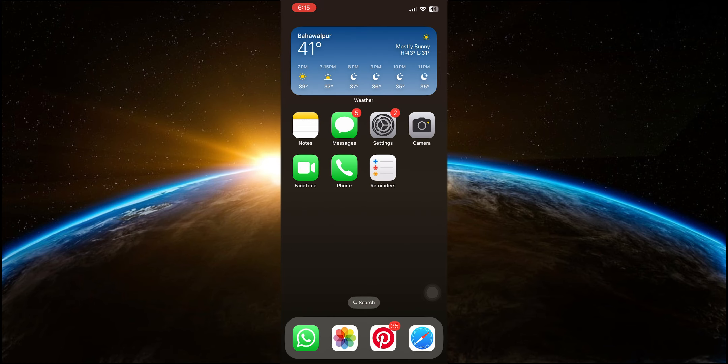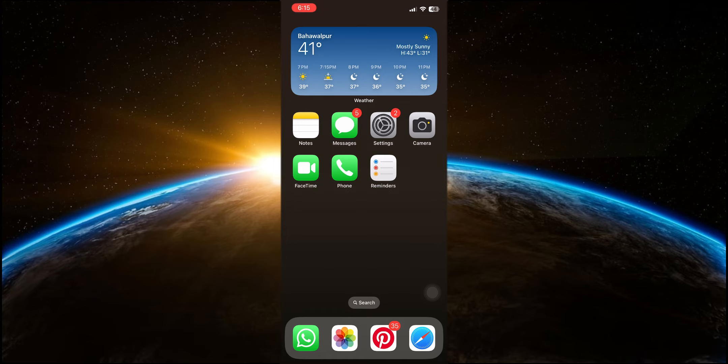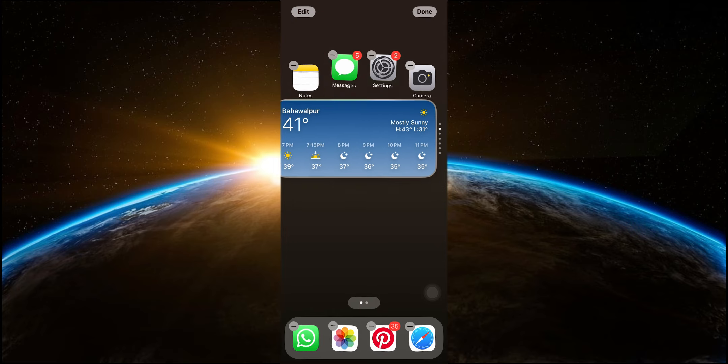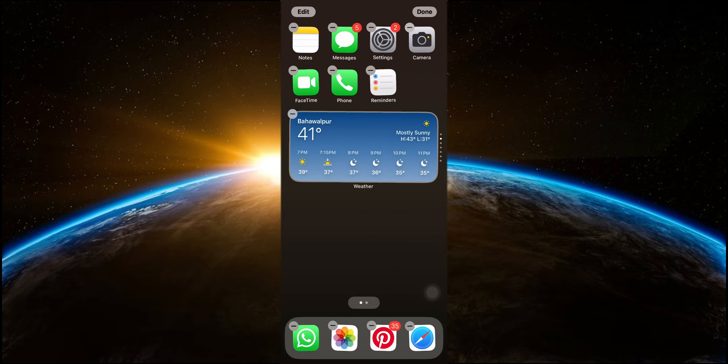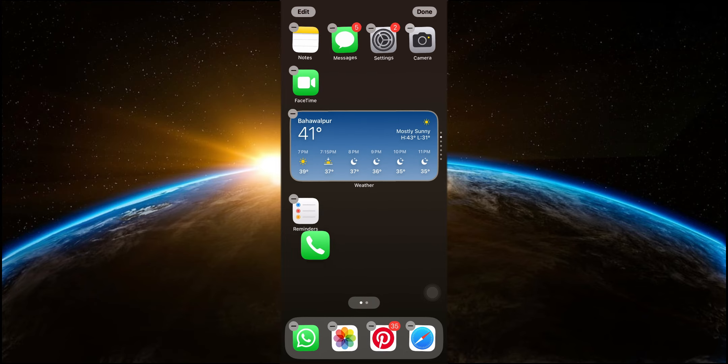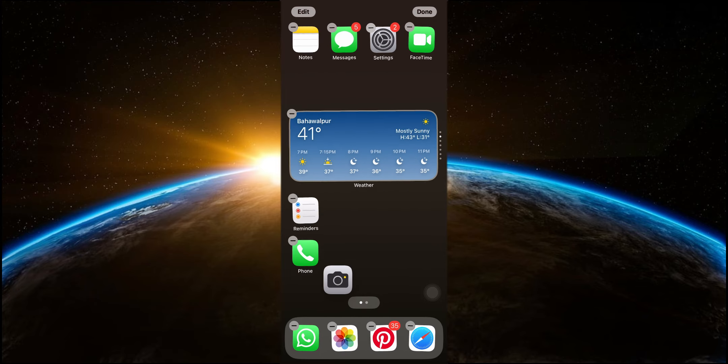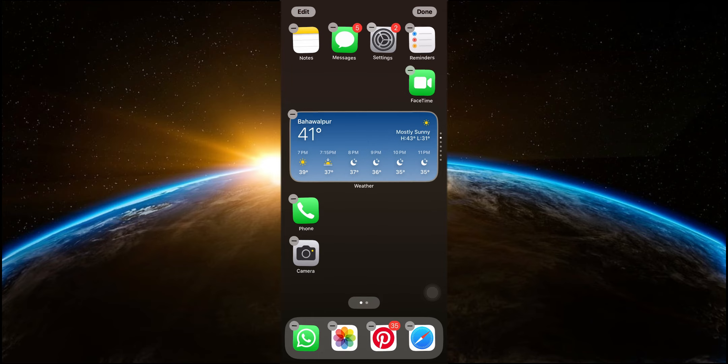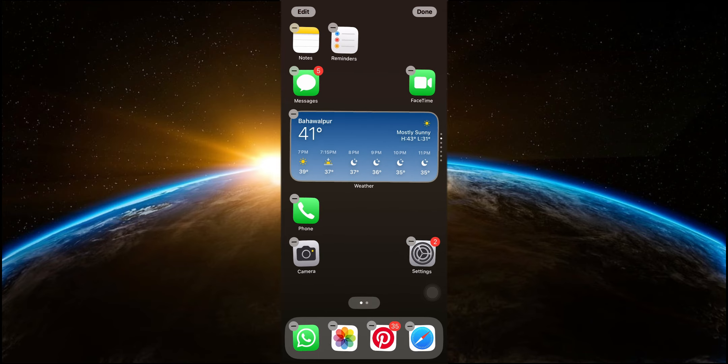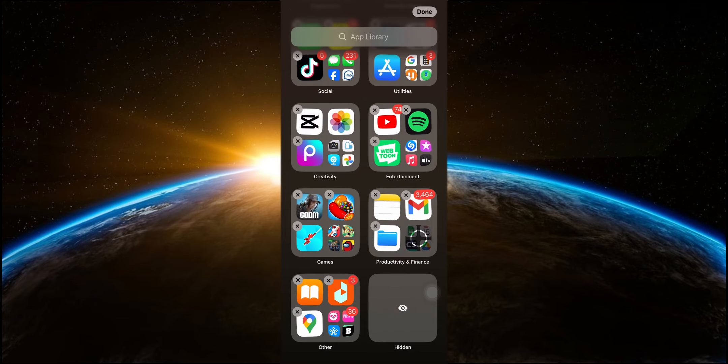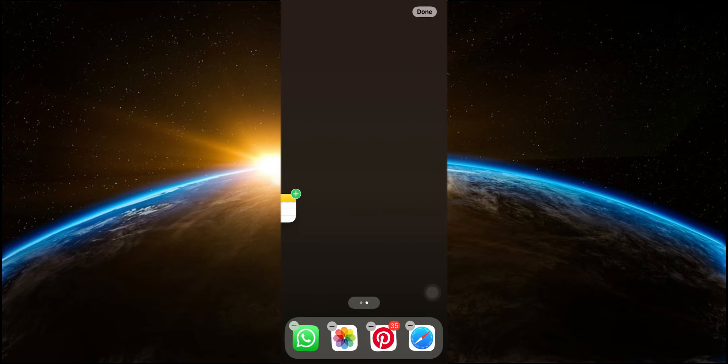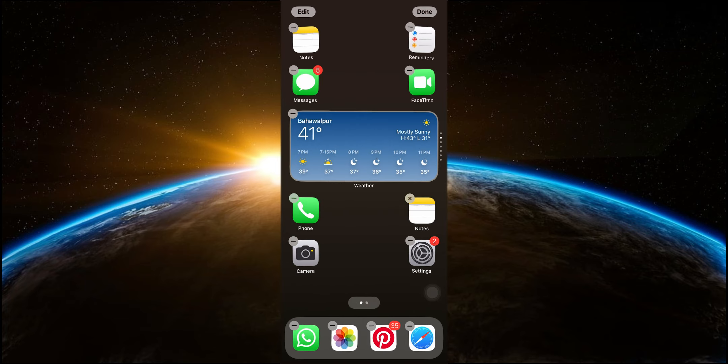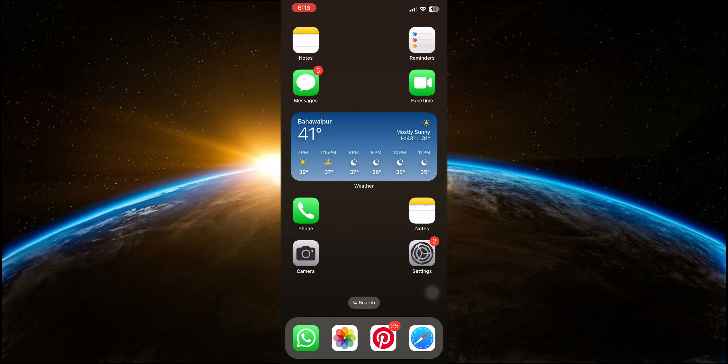A long awaited feature is finally here: free placement of app icons. No longer are you restricted to the grid layout that Apple has traditionally enforced. You can now drag and drop your apps and widgets anywhere on your home screen. This provides a much more flexible and personalised home screen layout, similar to what you might find on an Android device. This feature allows you to organise your apps in a way that makes the most sense to you, whether that's grouping them by function, frequency of use or just arranging them in a visually pleasing manner.